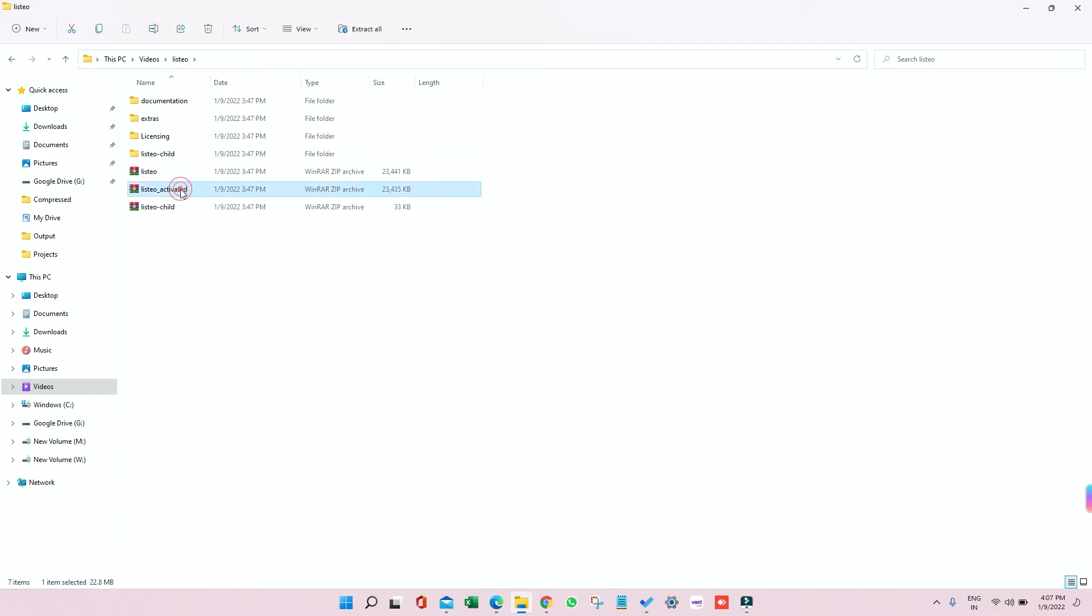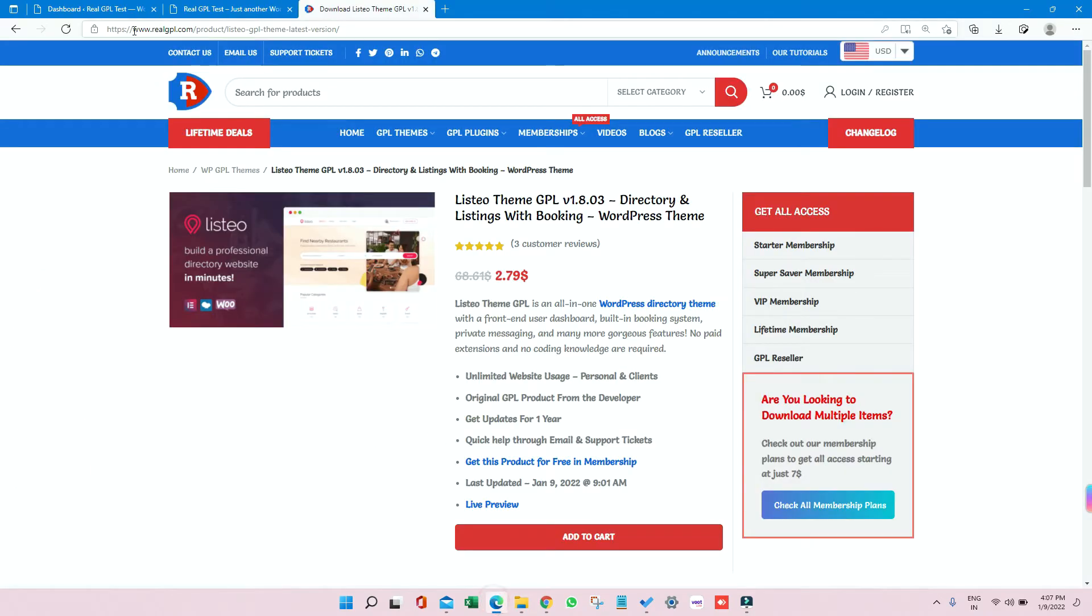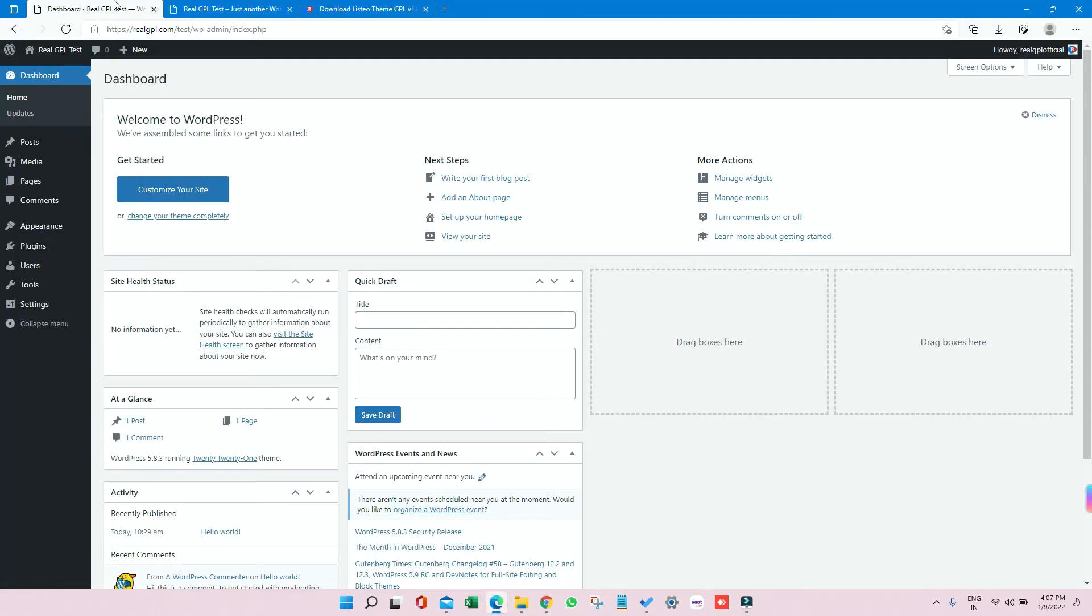So let me go into details. So we have Listeo Activated, Listeo Child Theme - this is also a theme but this is not activated - and some other things are there. So let me go to my WordPress and let me go to Appearance, then Themes.